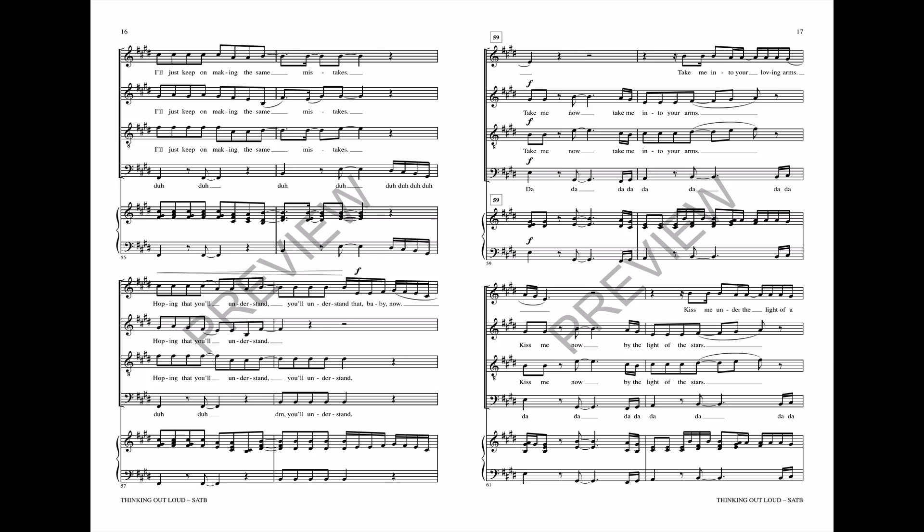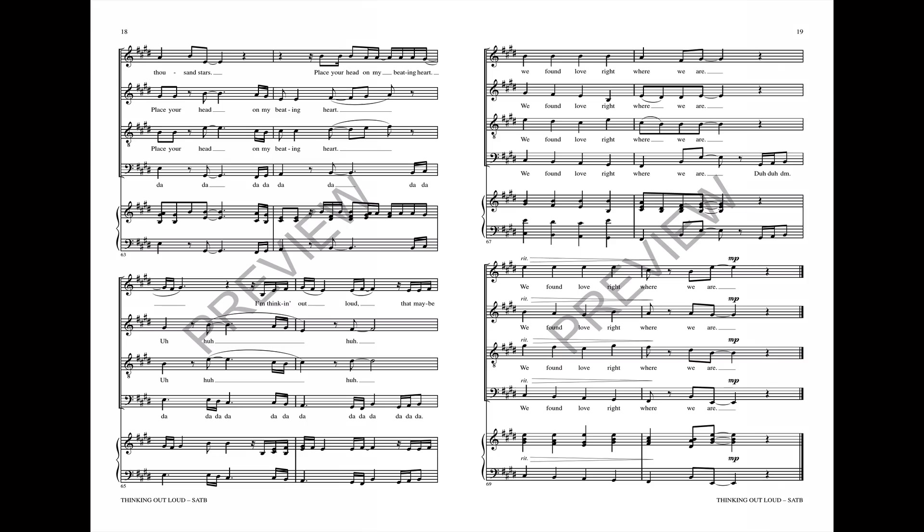Baby now, take me now, take me into your arms. Kiss me under the light of the stars, kiss me under the head of a thousand stars. Place your head on my beating heart.